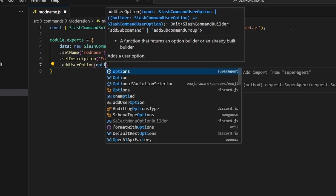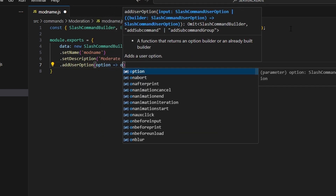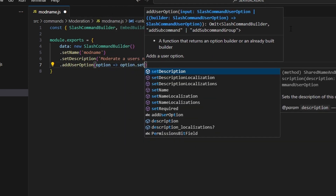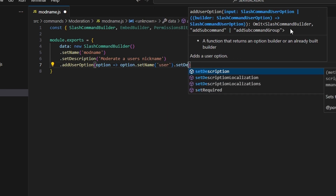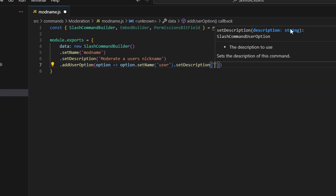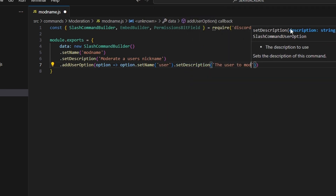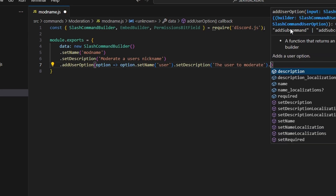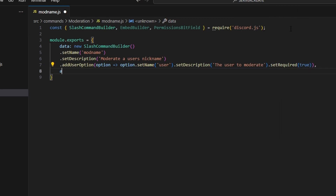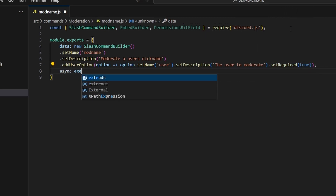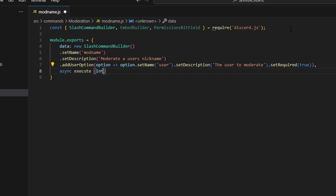For the user option, we use an arrow function: option.name set to 'user', with a description of 'The user to moderate', and required set to true. Following that, we define our async execute function and pass in interaction.